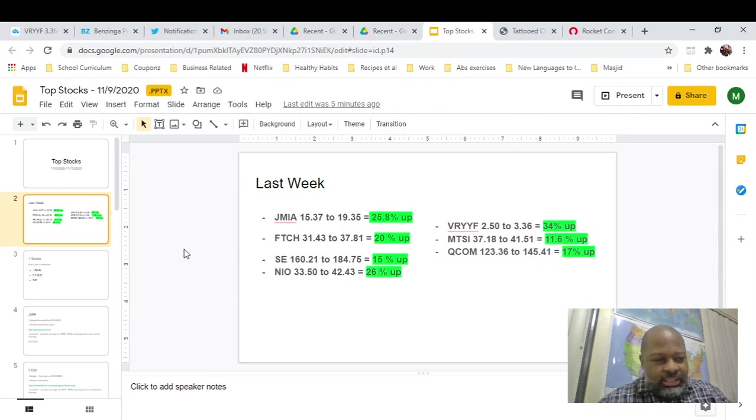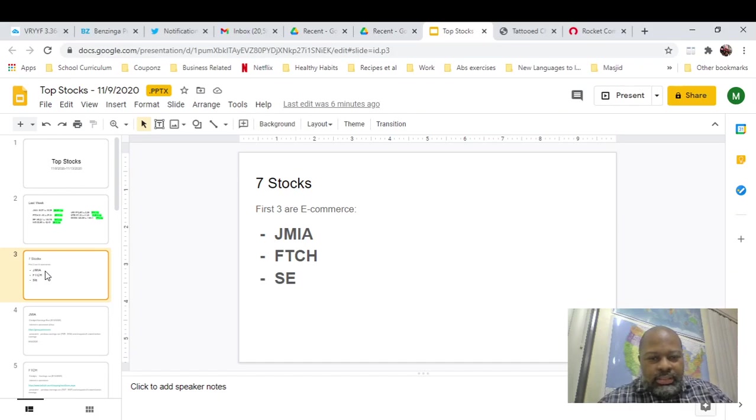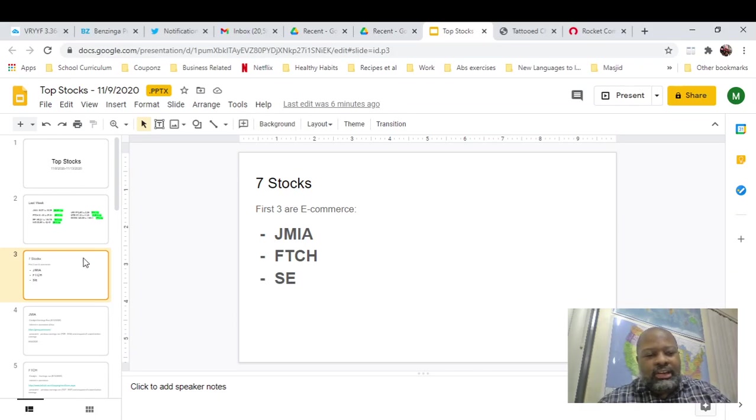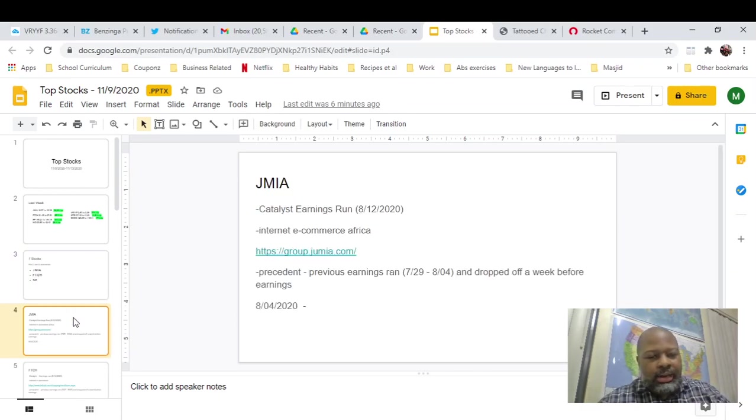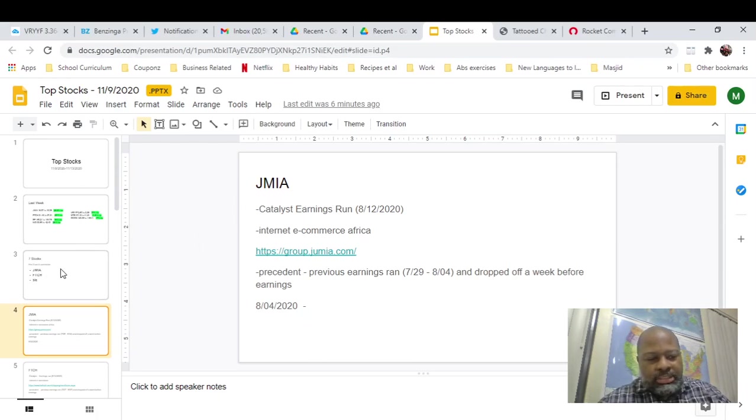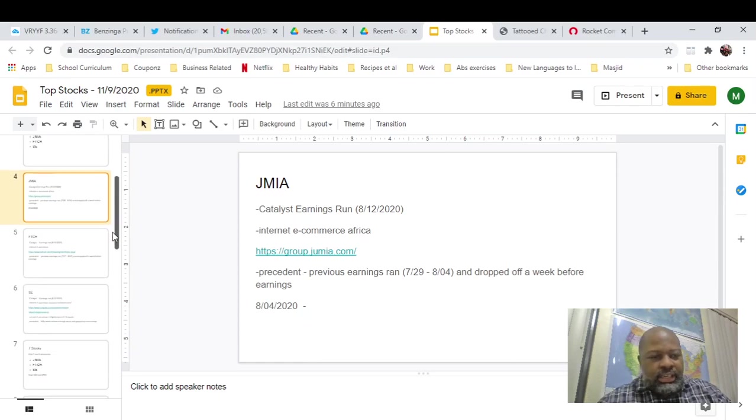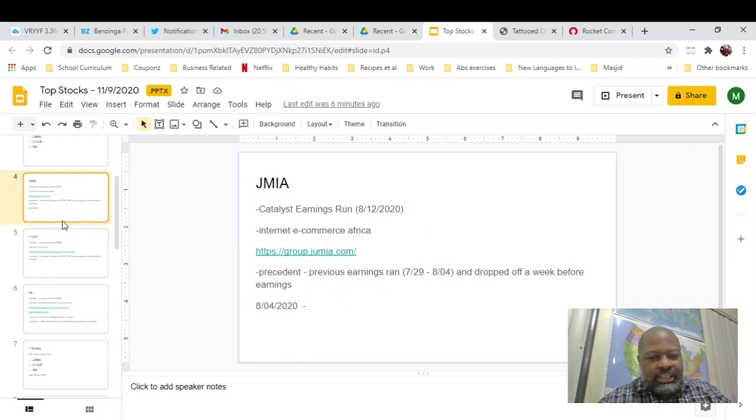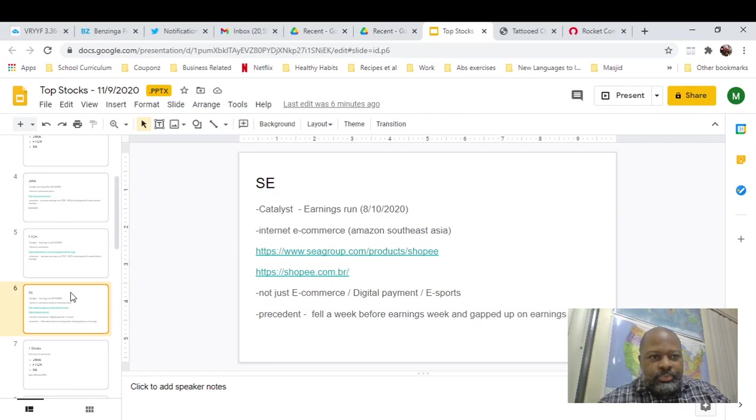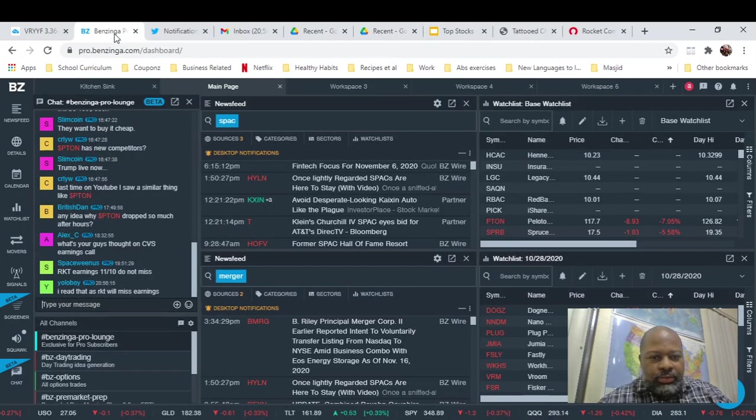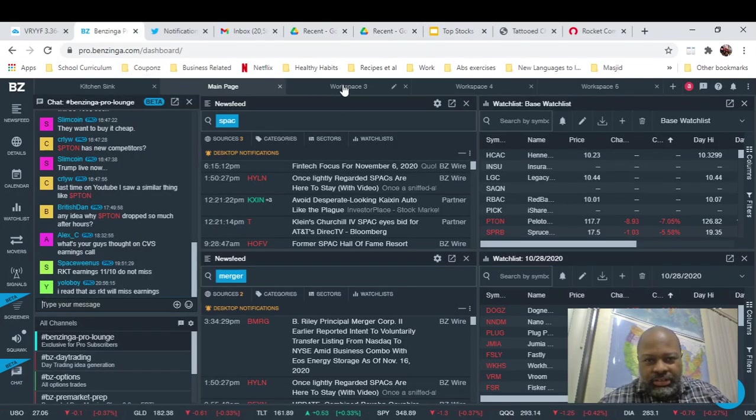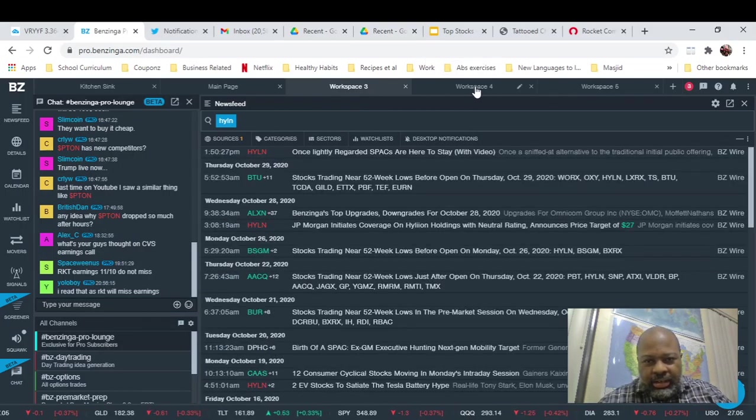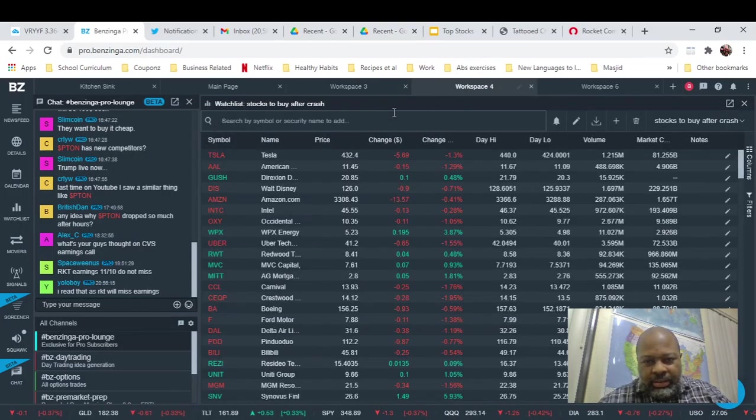Yeah, let's get it going. So next seven stocks we're going to talk about this week. We're going to start with Jumia and Farfetch and SCE again, and their earnings are next week. So really looking for them to pop. If you want to get into more detail, see my last week's video. Basically, we're looking to play the catalysts. The catalysts we're looking to play are their earnings. And you can go over here to Benzinga and I can show you when the earnings are upcoming for them.